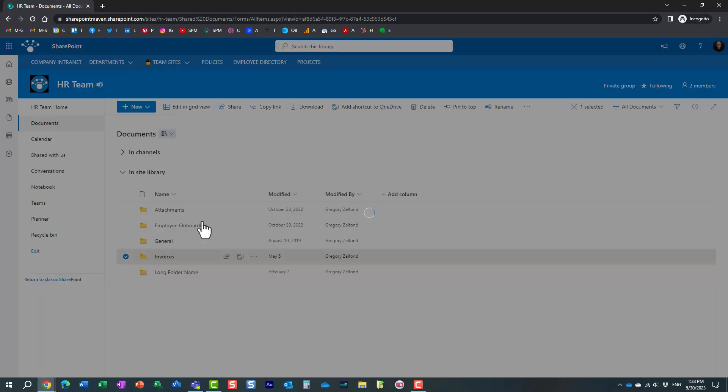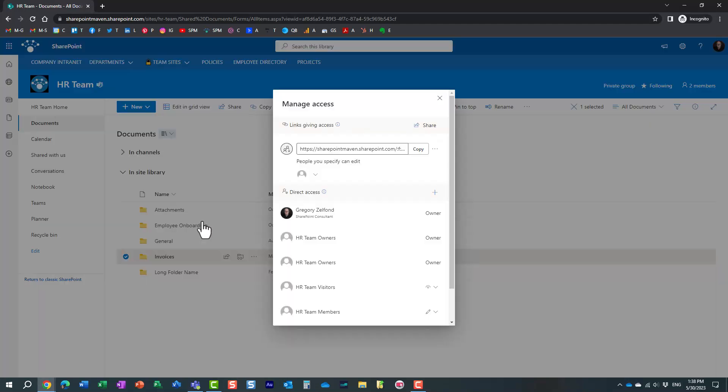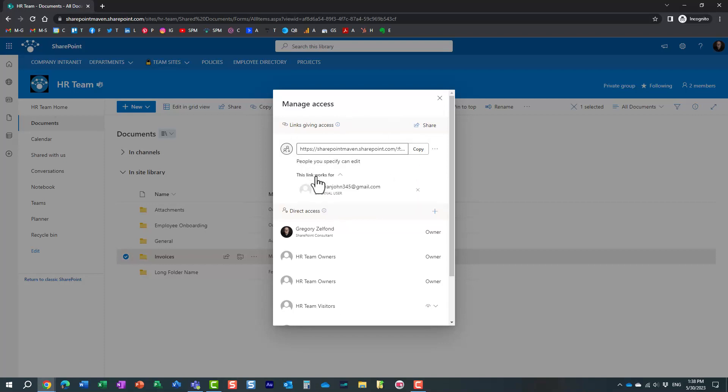Right-click, manage access. And what you're going to see in the top portion of the pop-up, essentially are any links that were generated for the users outside of this team. Essentially, this was the link. Apparently, shared this particular folder externally with some user at gmail.com.